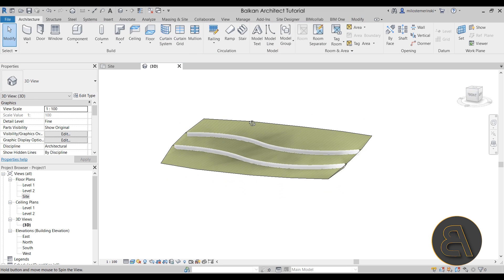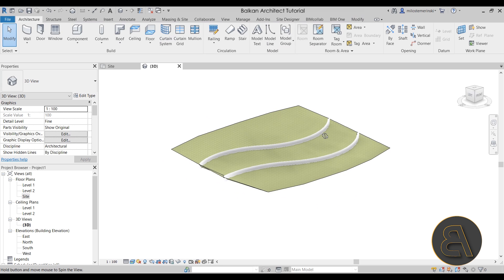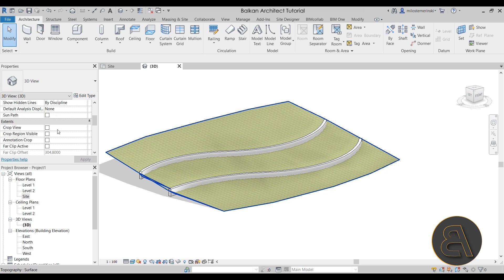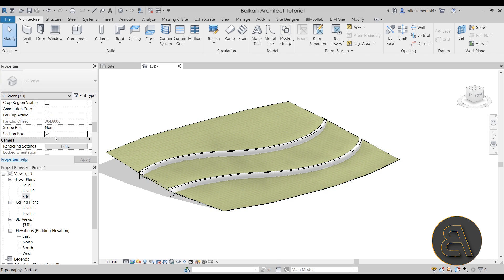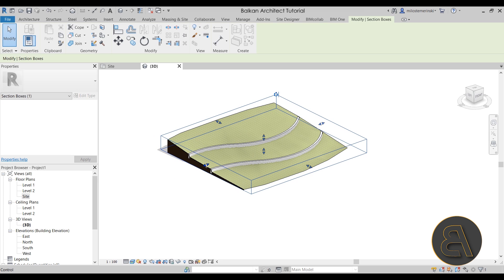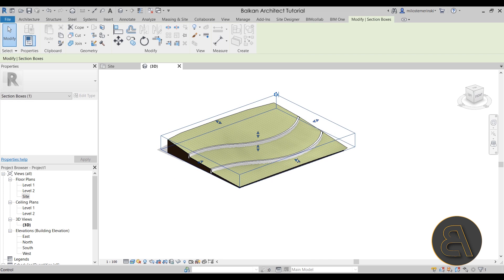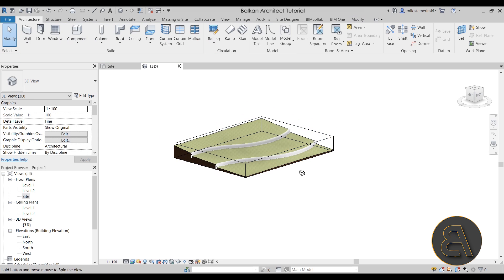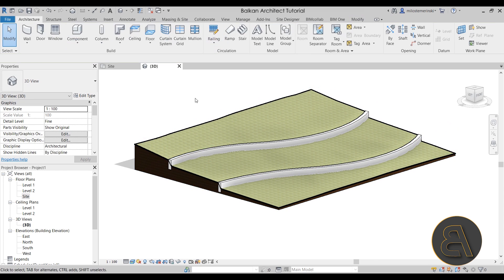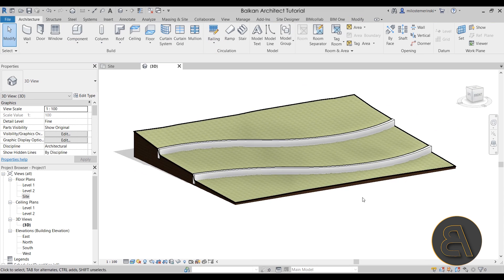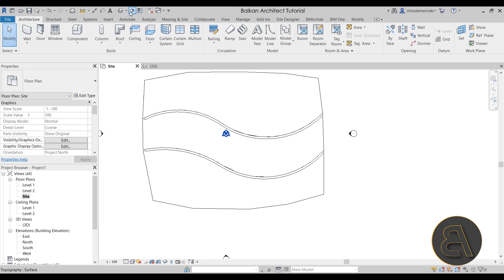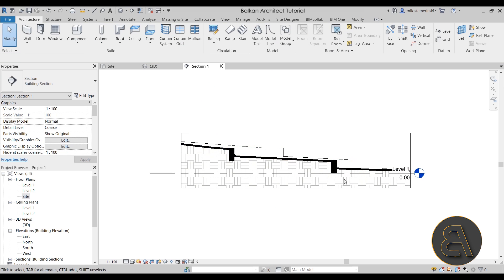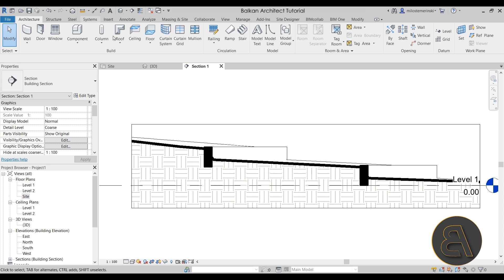Hit Finish and there we go — a perfect topography integrated with walls. To recreate the thumbnail image, go to the Properties panel, search for Section Box and turn it on, then move it in a little. Select the section box and hide that element. As you can see this is perfectly integrated, and you can also create sections through it — a section will show the walls perfectly integrated into the site, which is exactly what you want.